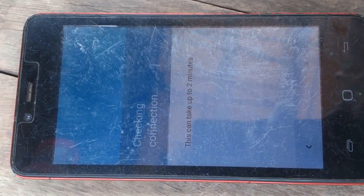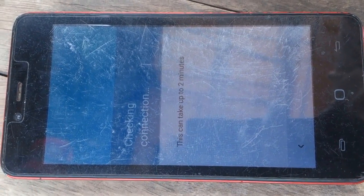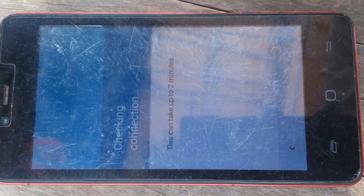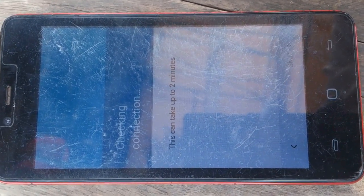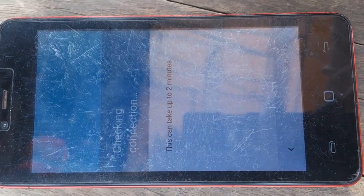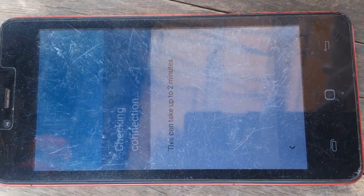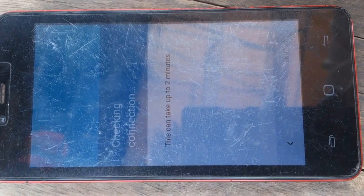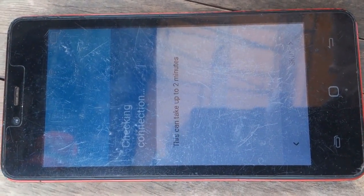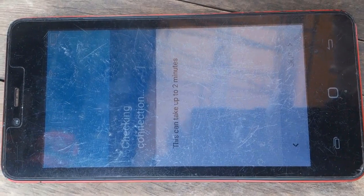Just wait a moment for the phone to configure the new settings.